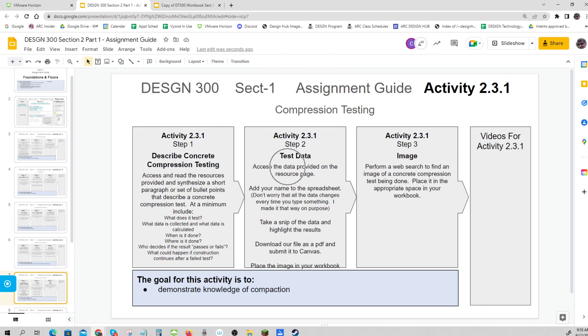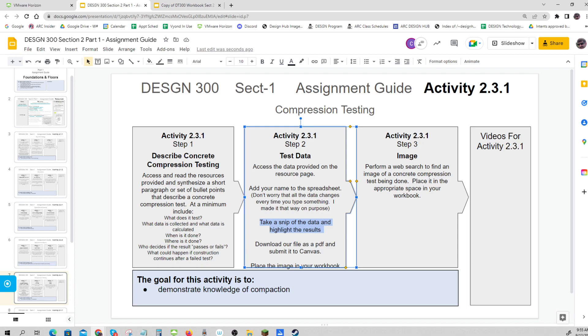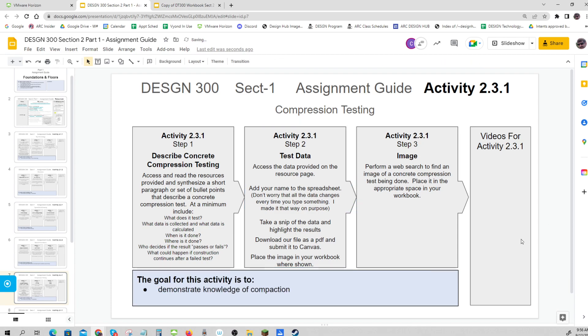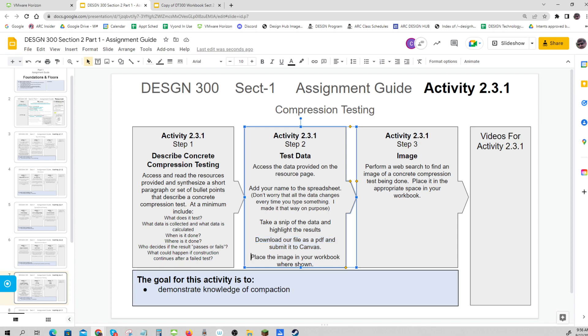For the test data, access the data and add your name to the spreadsheet. Every time you type something it changes all the data - that's okay, I want you to have your own data. Once you've typed your name, take a snip or screenshot. On that screenshot or in your workbook, highlight the results - the area where it has the mean, the max, the min, and things like that. That goes in your workbook, but I'd like you to download your file as a PDF and submit it to Canvas, then place that image in the workbook.